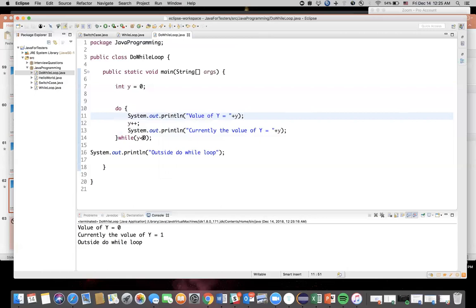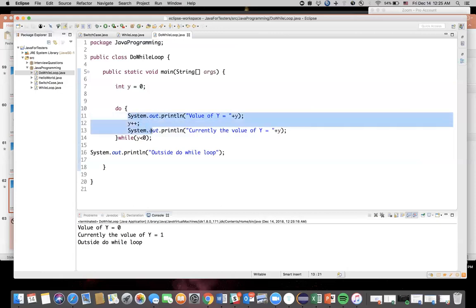Because this is the main difference between while loop and do-while loop. See, in the do-while loop, the condition is false but it has already executed these statements. That's the difference, because it checks the condition at the end of the loop, whereas in while loop it checks the condition while entering the loop itself.